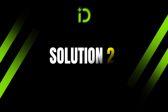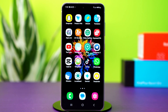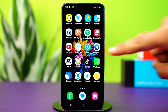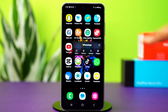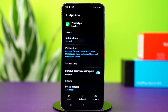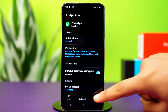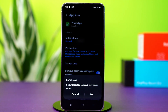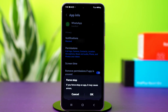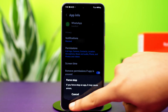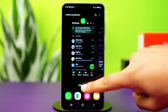Solution 2: Force stop WhatsApp. Tap and hold on the WhatsApp app icon, then tap the 'i' button or app info. This will take you to your WhatsApp settings. Now tap on force stop and confirm the action. This will completely close WhatsApp in the background. After that, see if the issue is fixed or not.